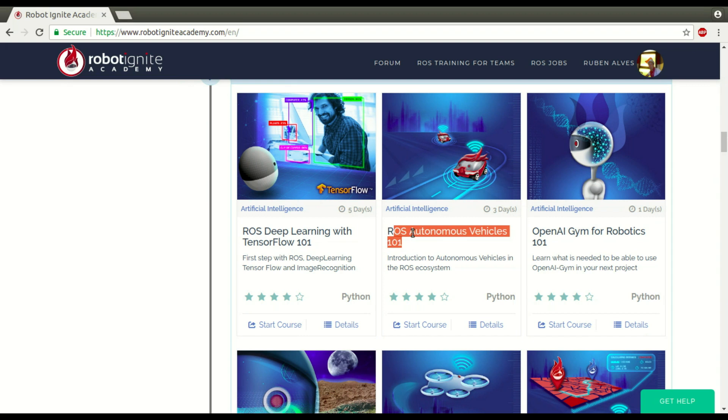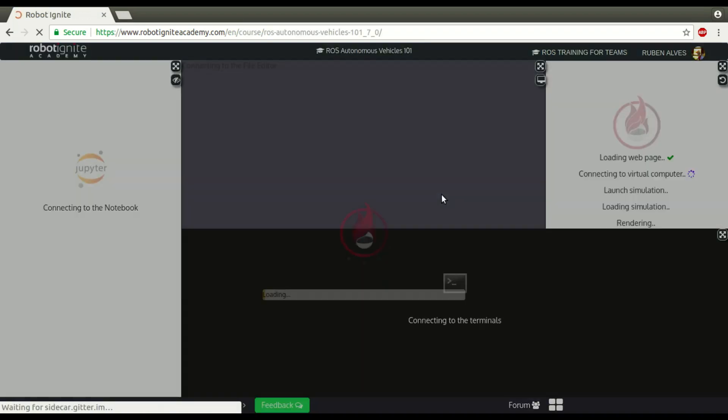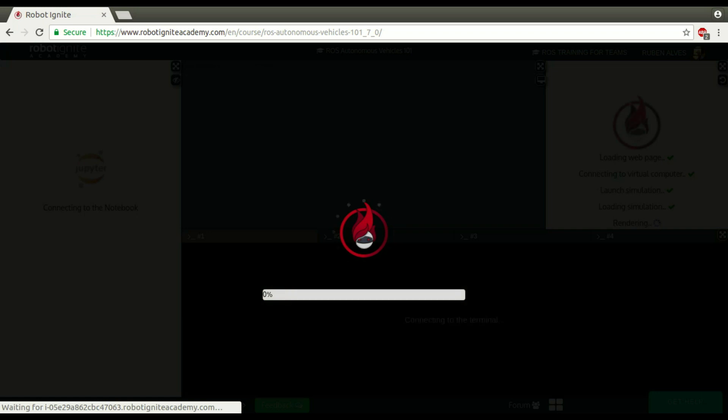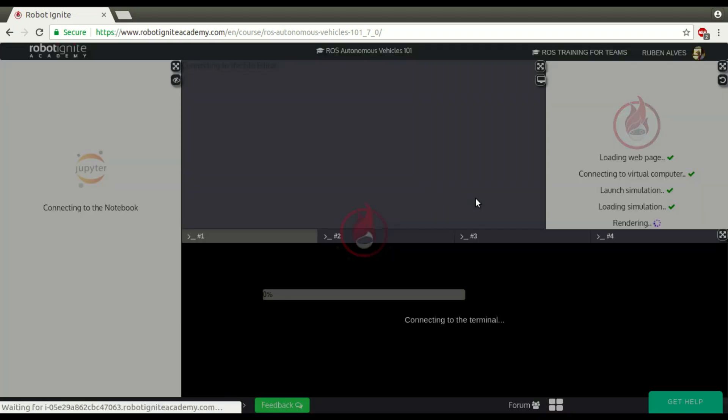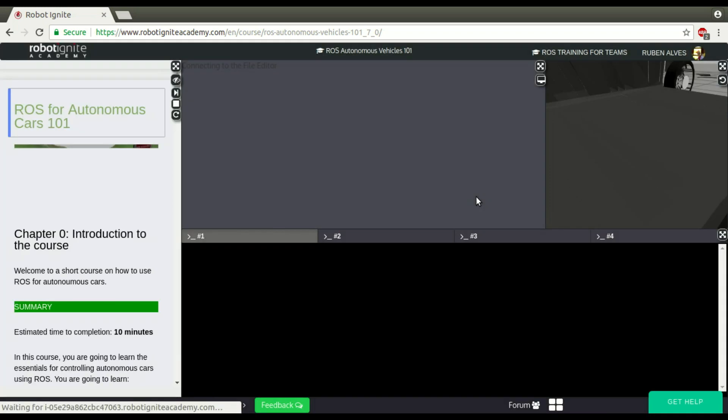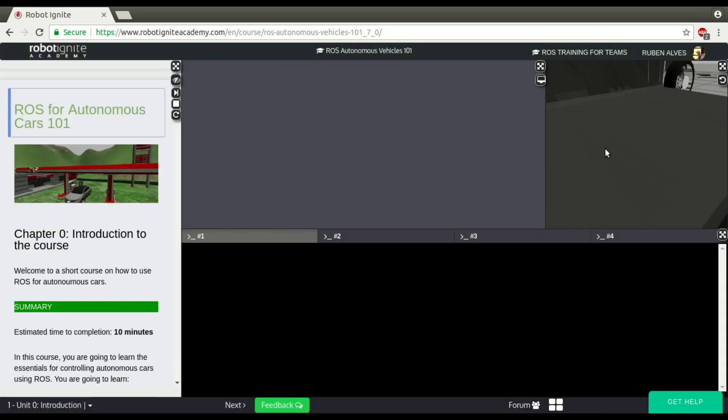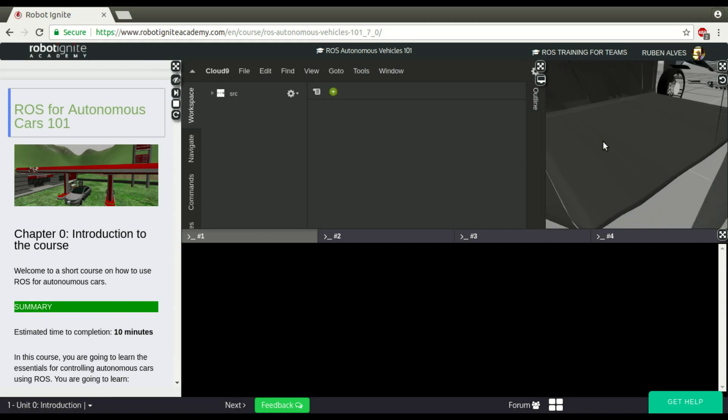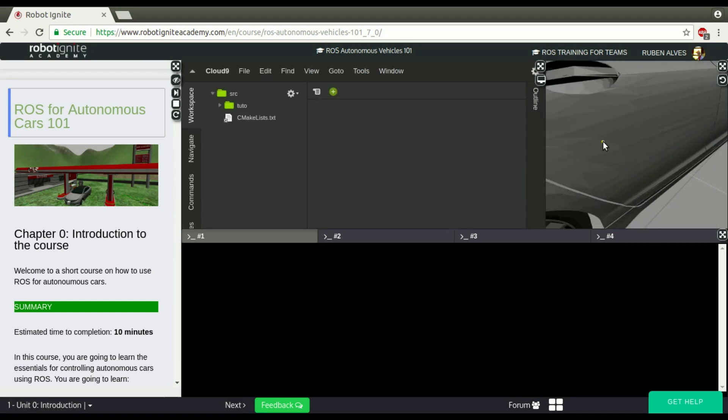Let me start here a course, ROS Autonomous Vehicles - it could be any course, just to get the ROS environment running and see how the Setup Bash works. Okay, system is loaded.